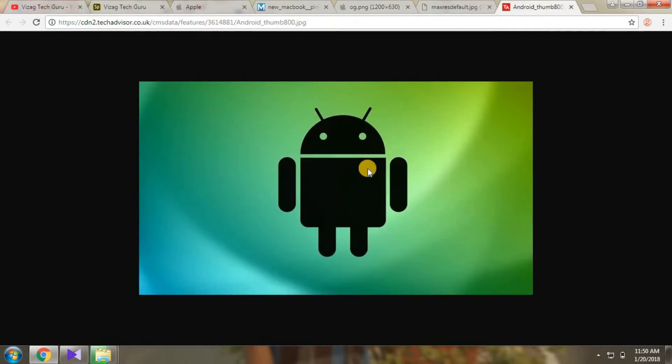If you don't like Android, you can use the Google software. This is the first time we have to use Google for this update. Google phones, Pixel phones, and other things. But this update is the same way.